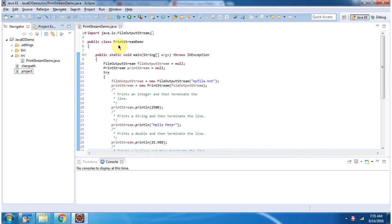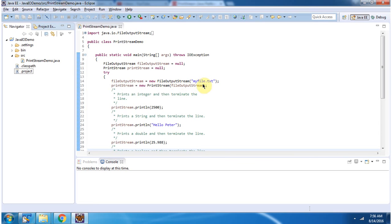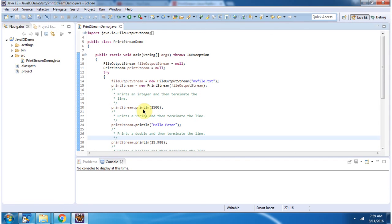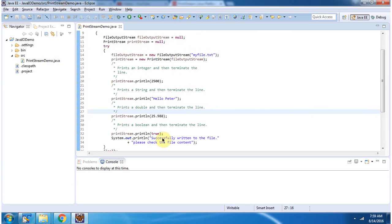Here I have defined the class PrintStreamDemo. It has a main method. Inside the main method, I have created a PrintStream object using the PrintStream constructor which accepts an OutputStream. The OutputStream I am passing is a FileOutputStream, created using the FileOutputStream constructor which accepts a file name. The file name I am passing is myfile.txt. Using the println method, I am writing int, String, double, and boolean values to myfile.txt.